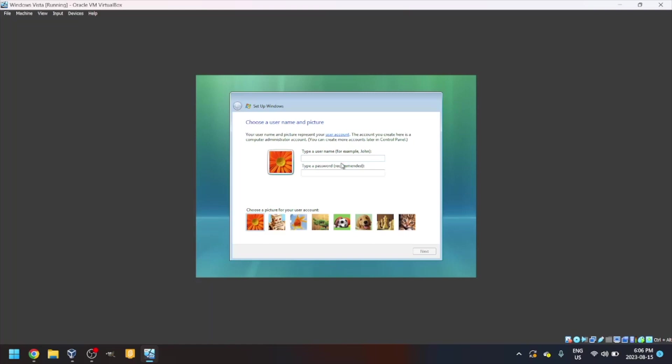Now you'll set up Windows. First, it'll ask you to choose a username and picture. I'll go with the default orange flower. For the username, I'll type TOWF, but you can type your name there. You don't have to type a password, but you can if you want to.